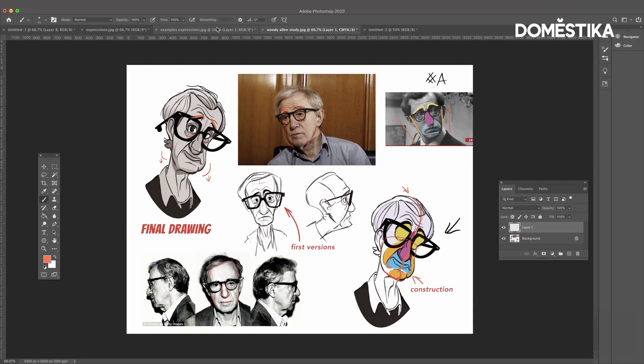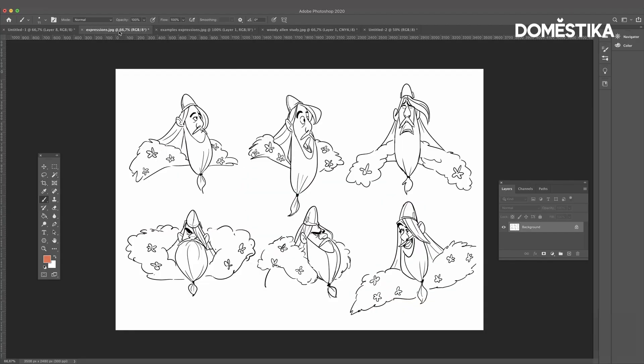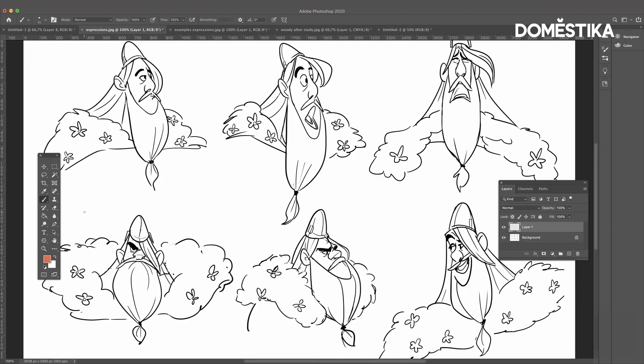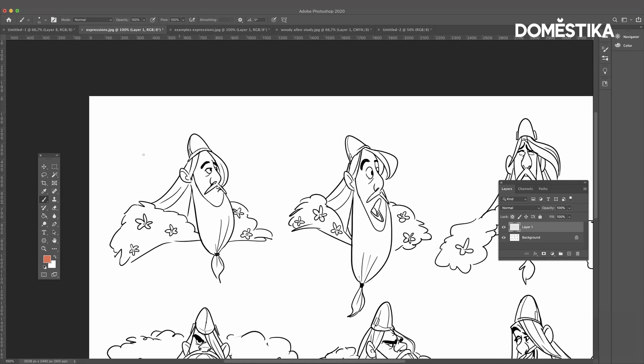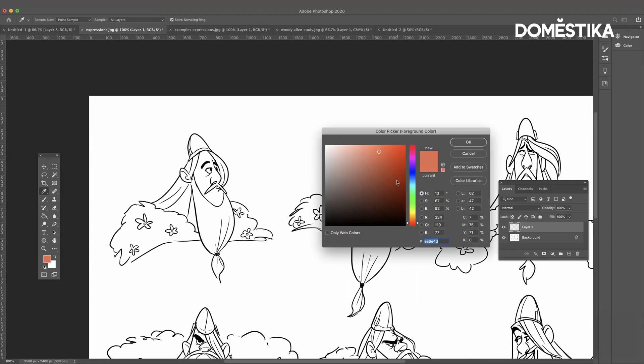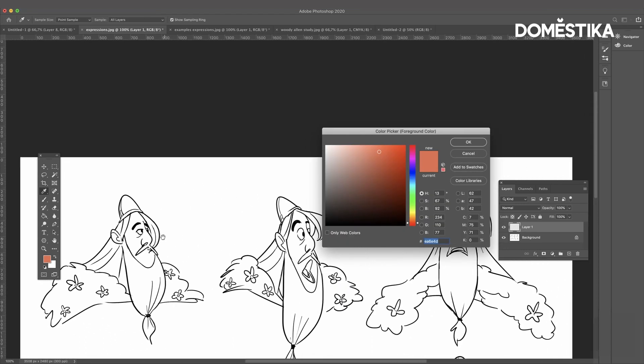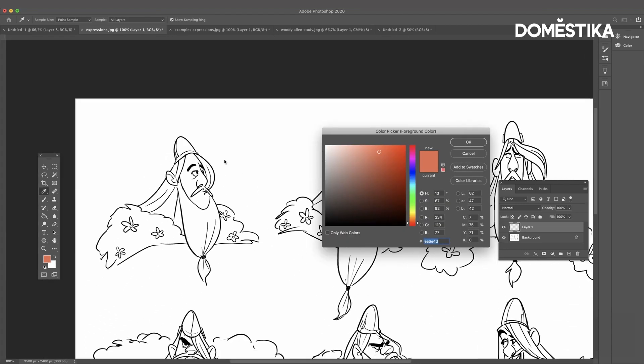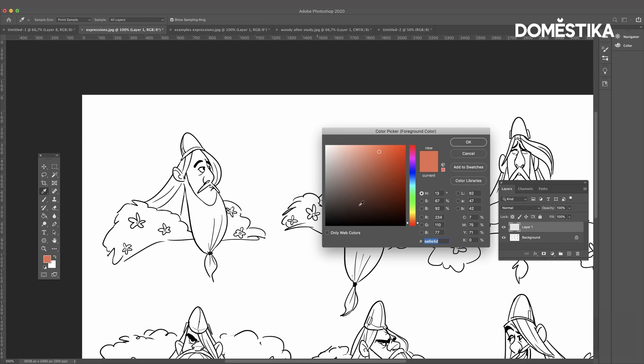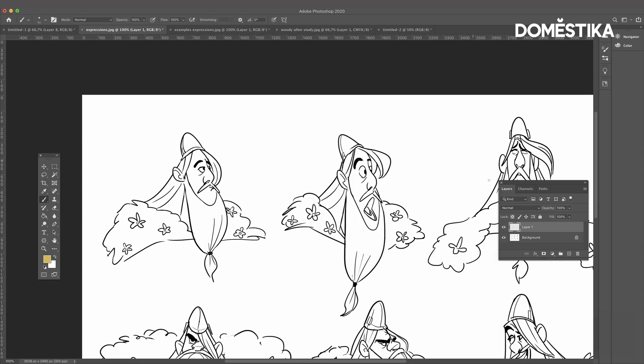So let me show you the expressions for Haldor. This is a pose, the first one, where he's pretty calm, normal, he even looks a bit serious. So we're going to look at his eyes, his mask, pretty relaxed.